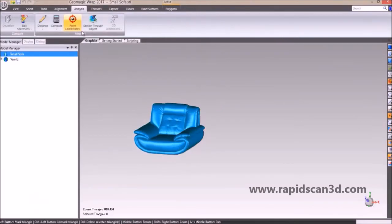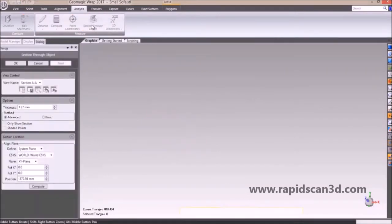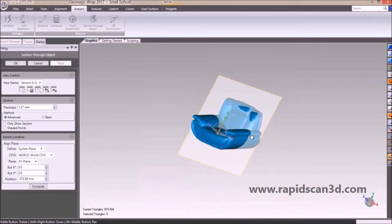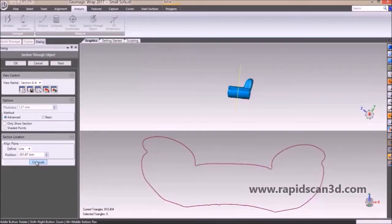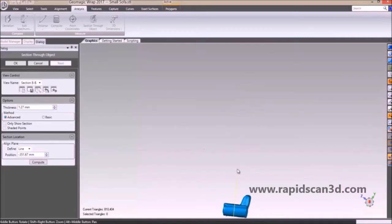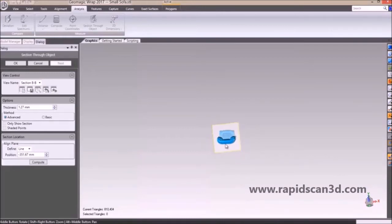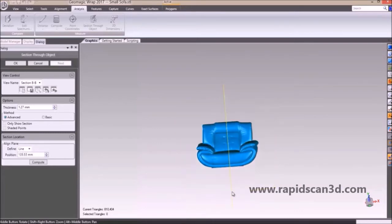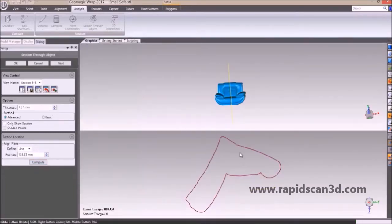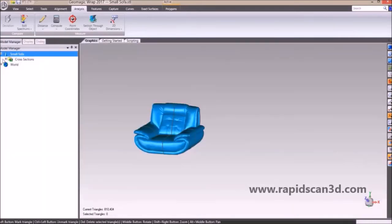We're going to show you the section through object feature. It pulls up a cross-sectional view of your imported model. Once you draw your plane for a cross-section and hit compute, it shows a cross-section of the armrest and the cushion. You can hit next to get a different view — in this case a cross-sectional view from the top to the bottom of the chair. Once you hit OK, you can view all the different cross-sectional views in the tree on the left side of the screen.